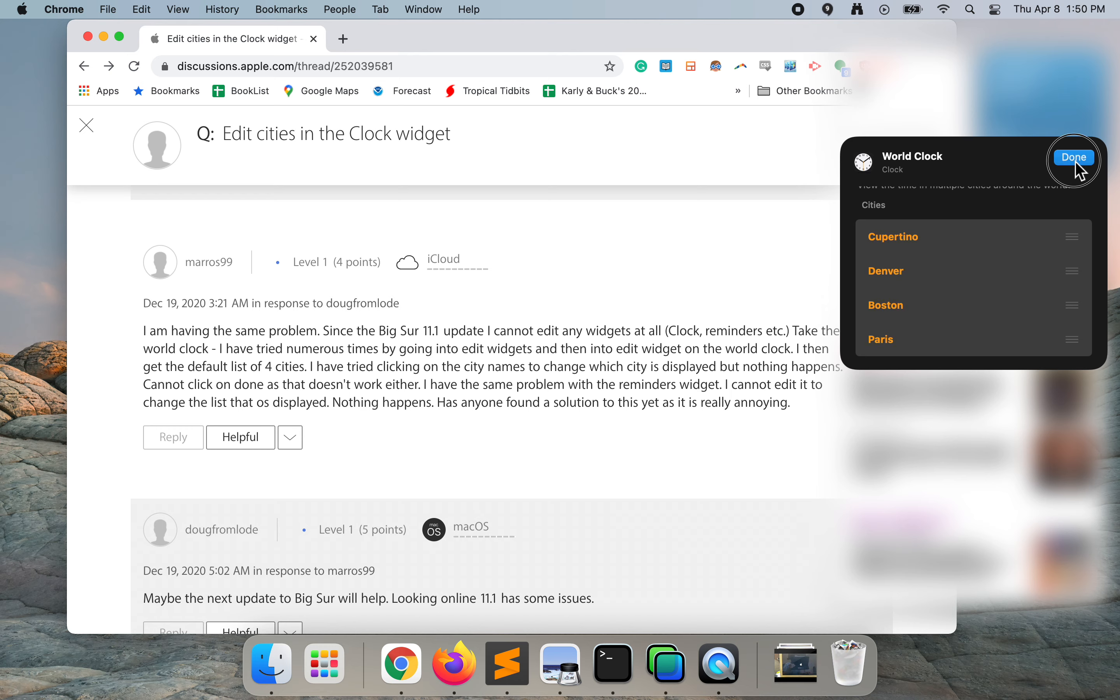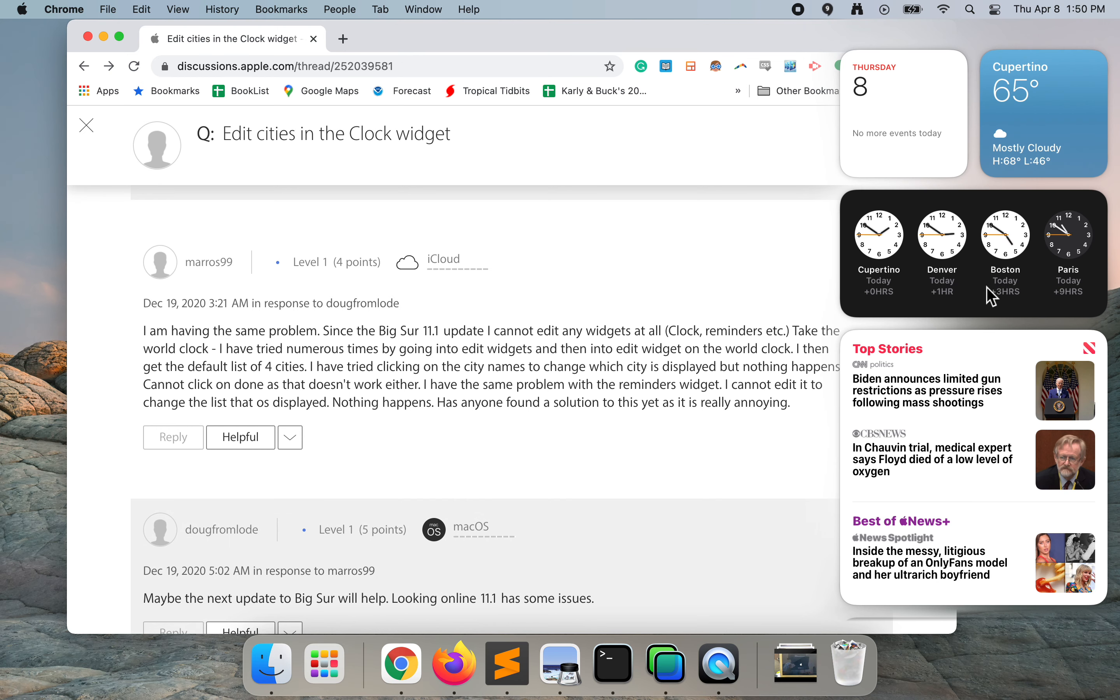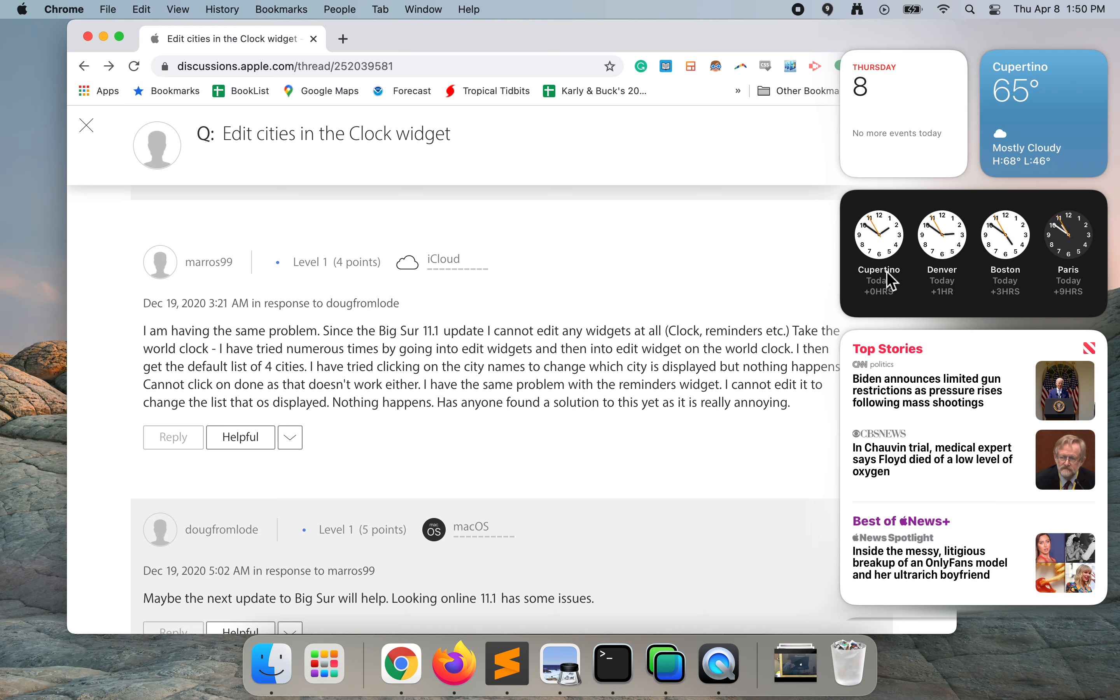Now I can click done. We can see that I got my Boston time at 10 to 5. This is three hours ahead of Cupertino. Let's do one more example.